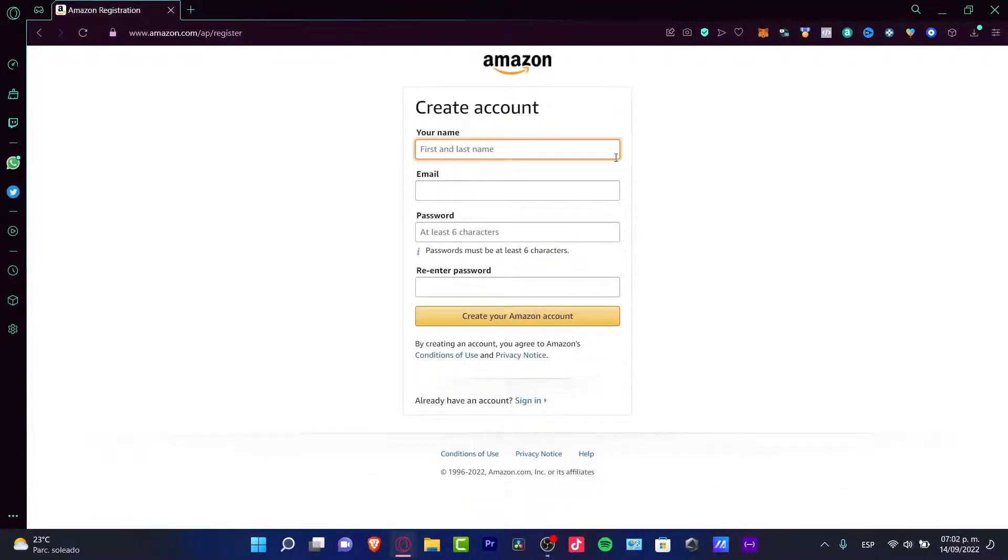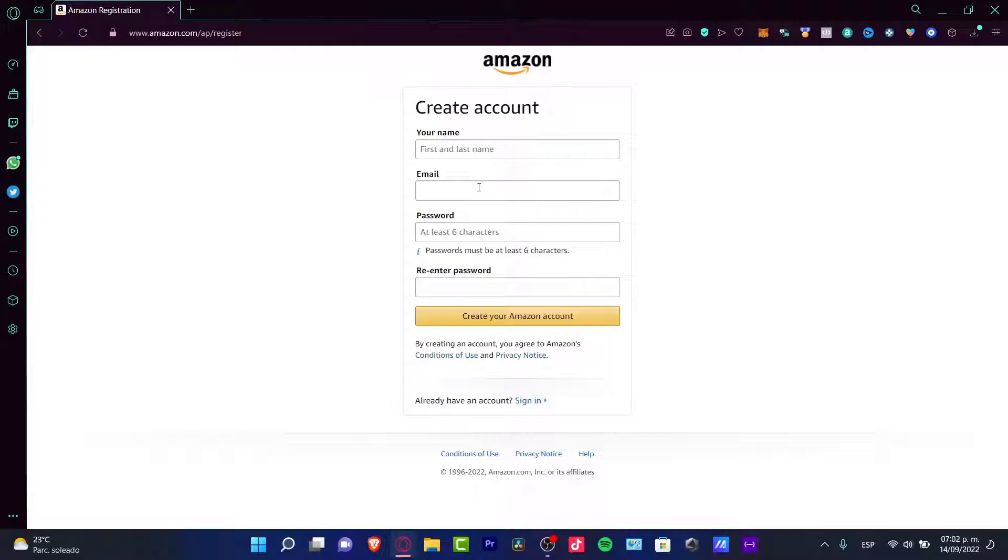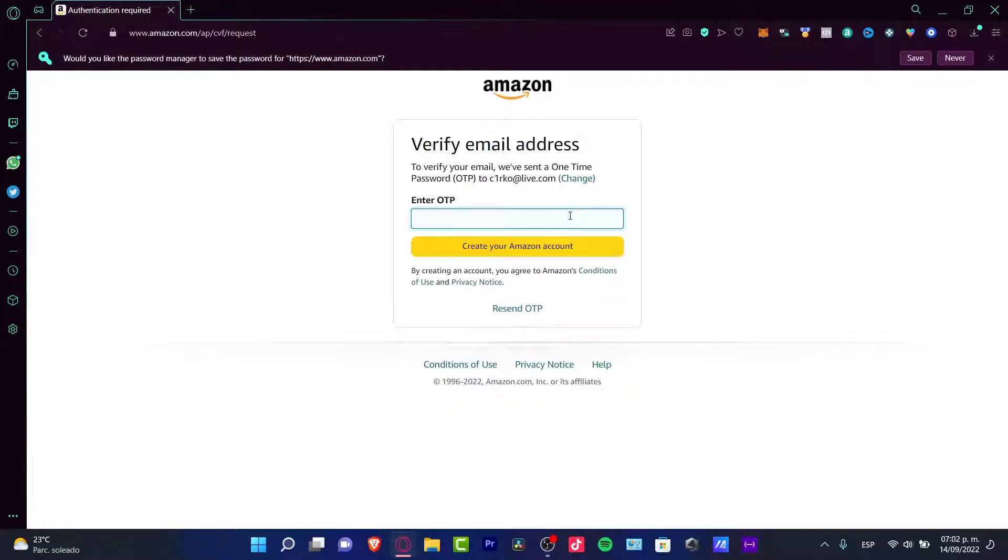Let's put in here our name, our email, a passcode, and re-enter the passcode in order to continue. It's going to send us an email verification.